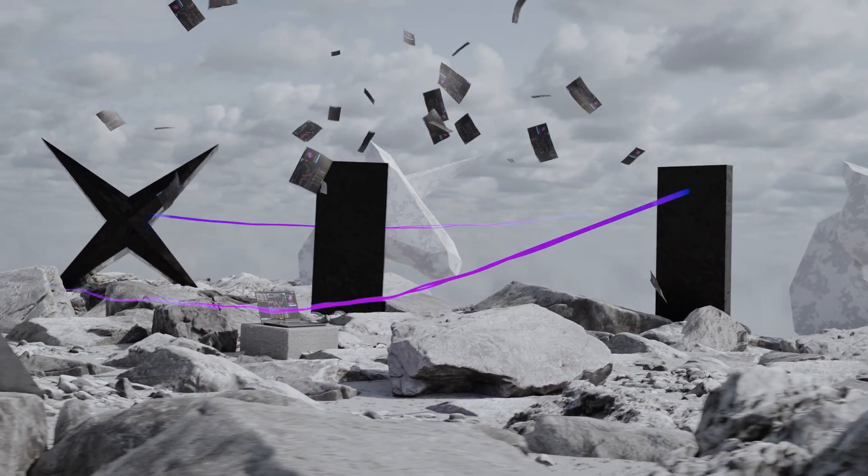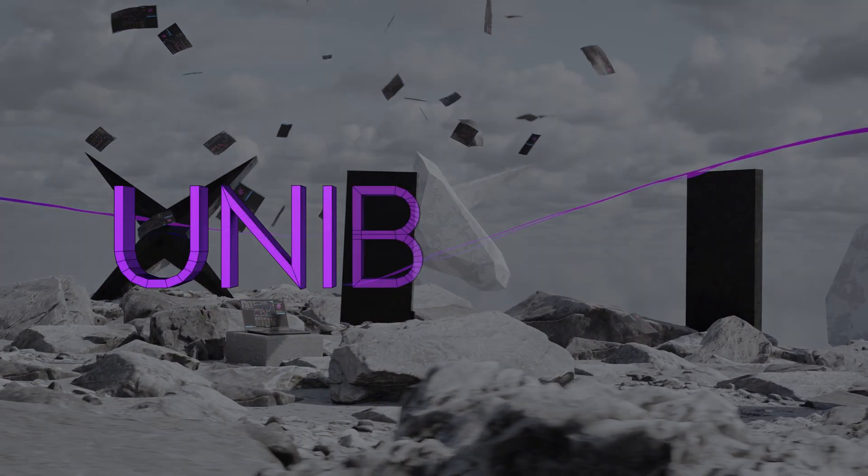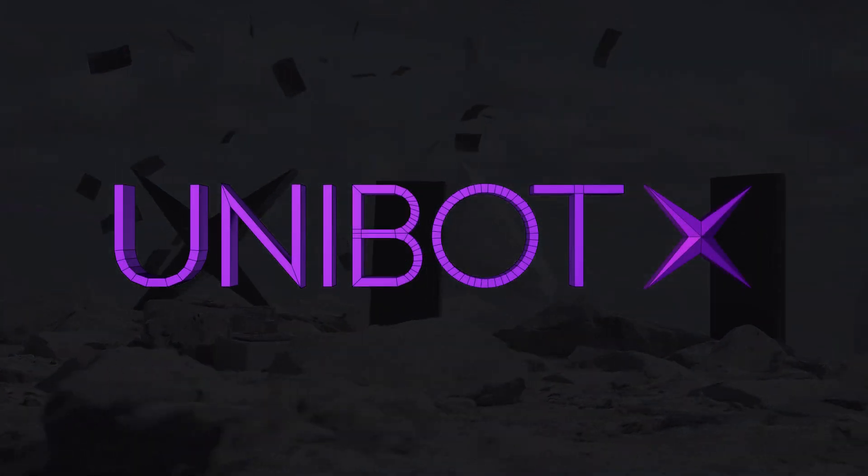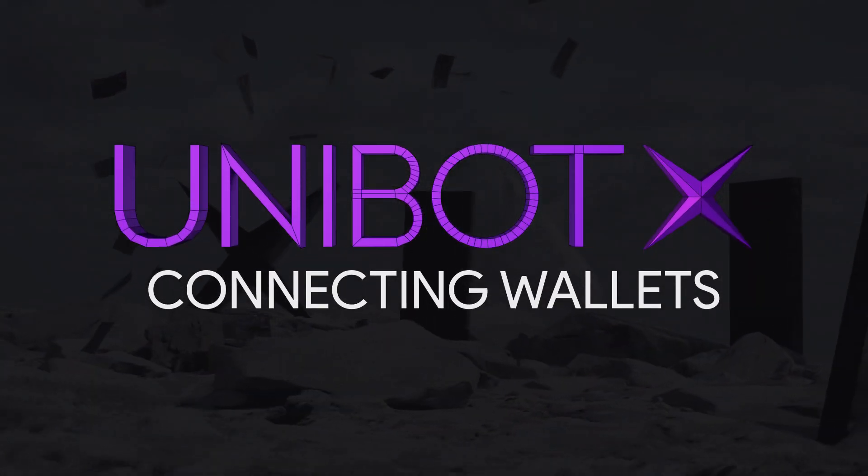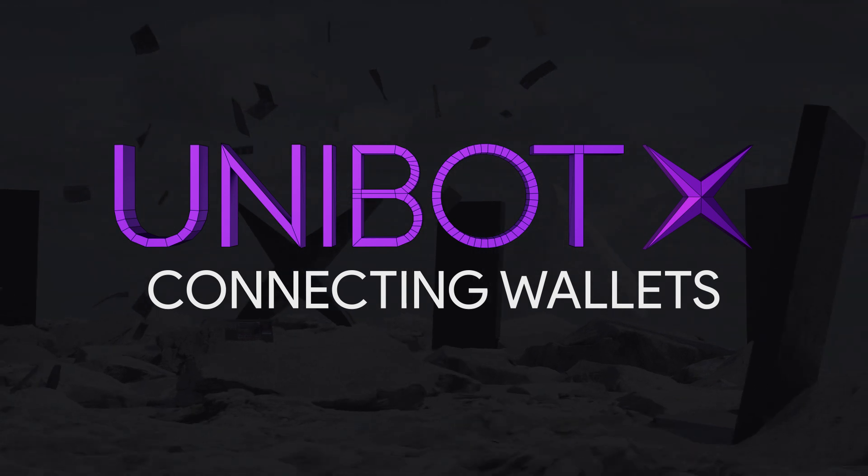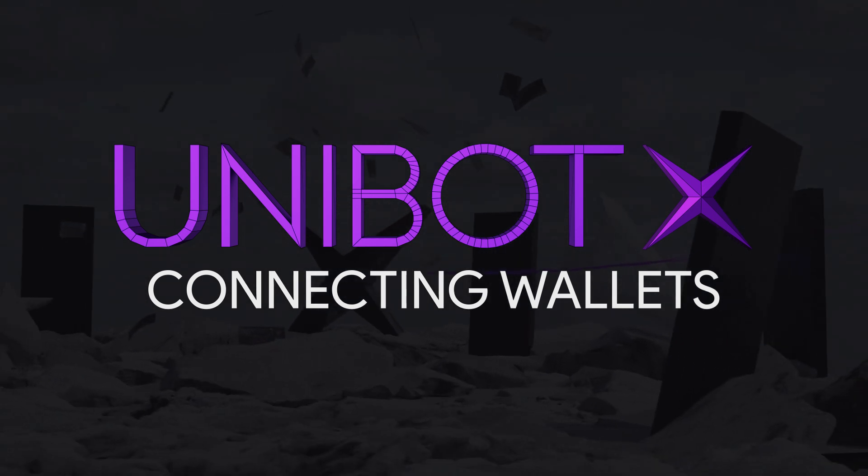Hello and welcome to Unibot X. In this video, we will walk through connecting to your trading wallets with Unibot X.